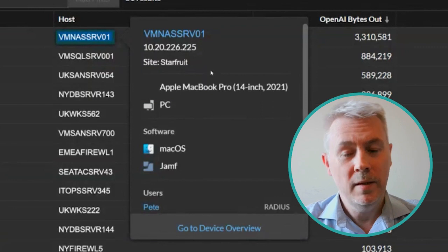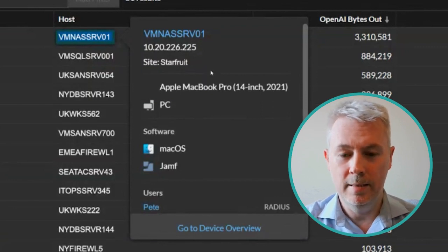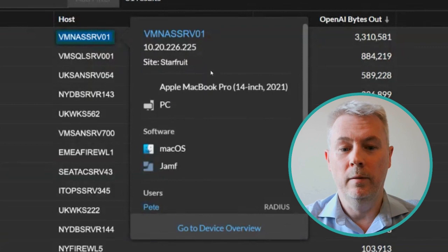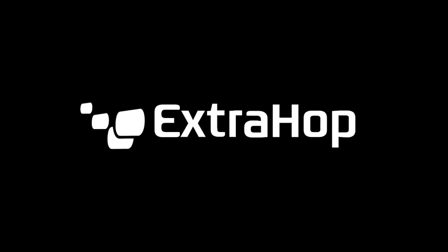This is how you can quickly and easily measure the risk associated with your users accessing these services.